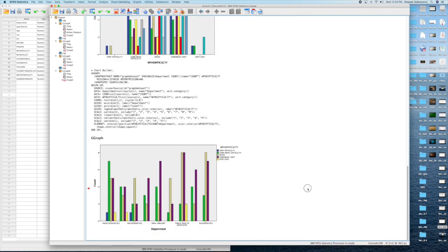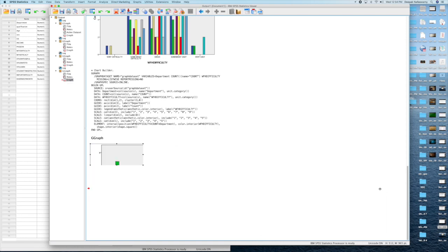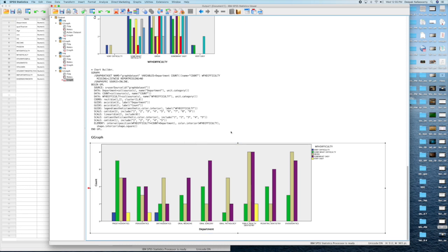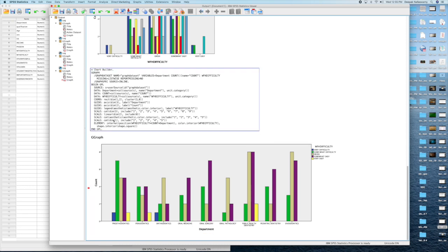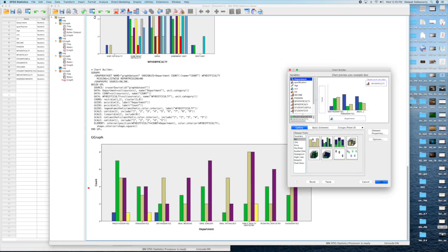For example, work from home difficulty, we can see across the departments. Public health dentistry feels it's easy to do the work from home work, whereas other departments like Prostor and Ortho have said that it's very difficult, but in Prostor, some have felt it's extremely easy as well. So these kinds of trends you can analyze and talk about in a discussion.